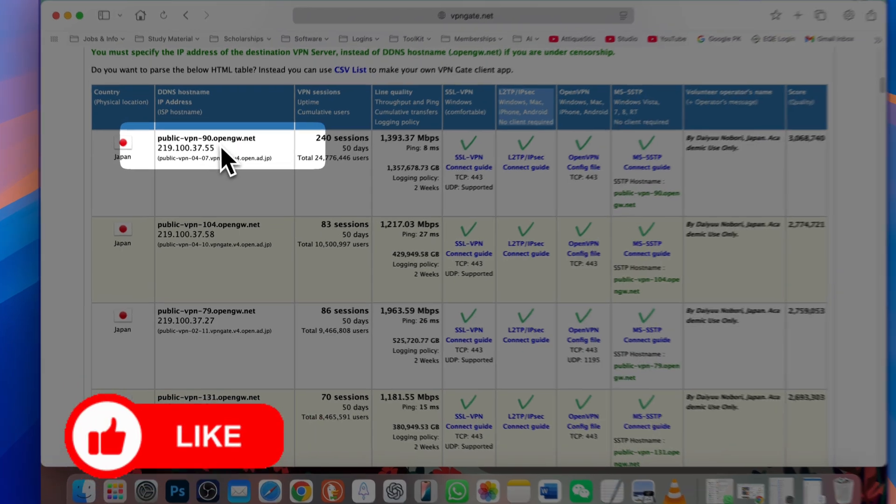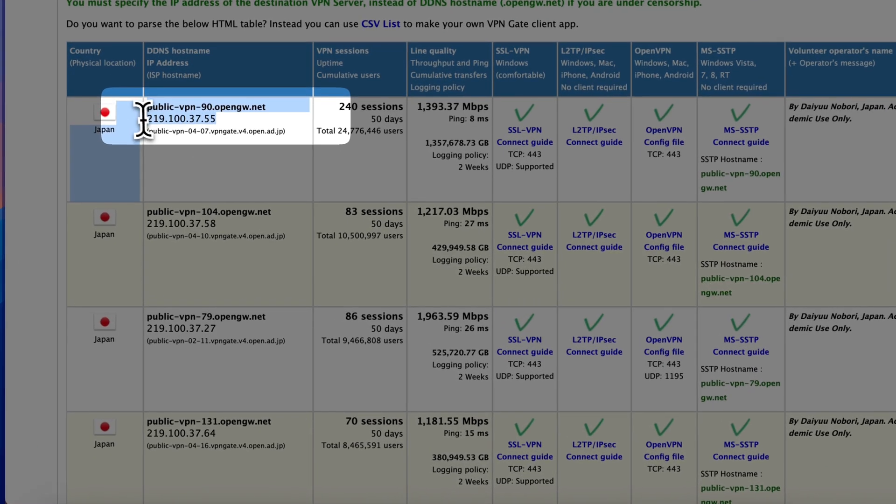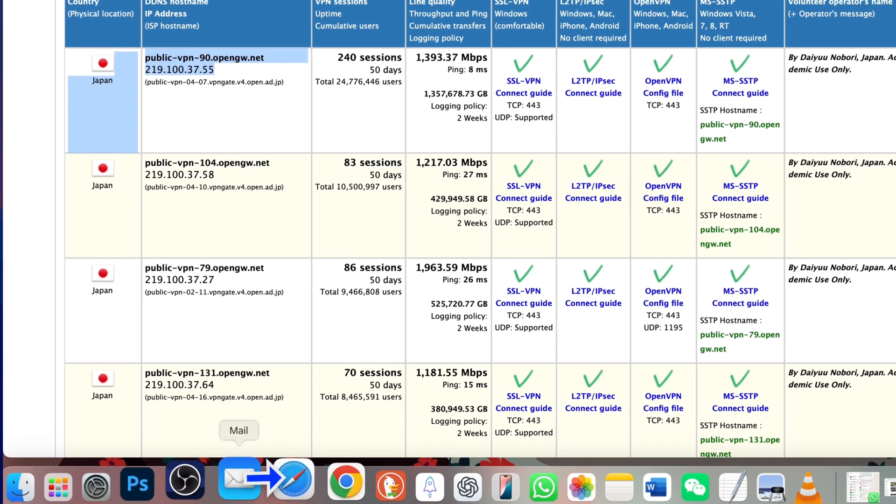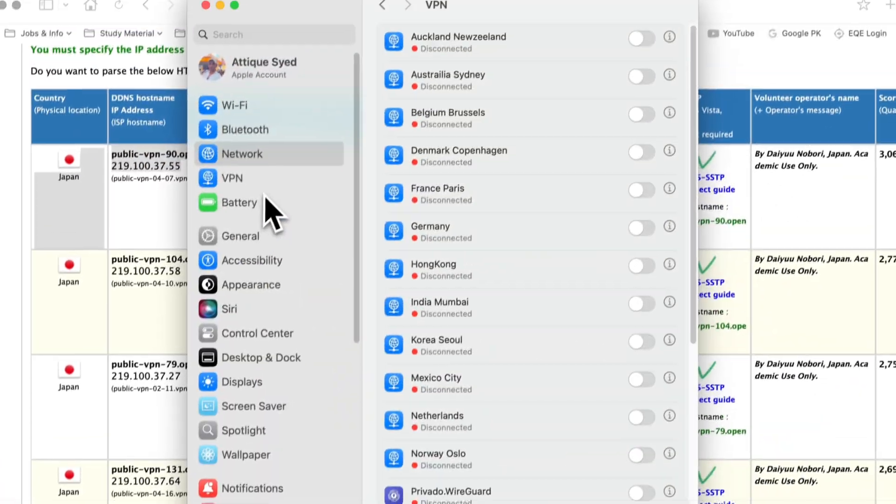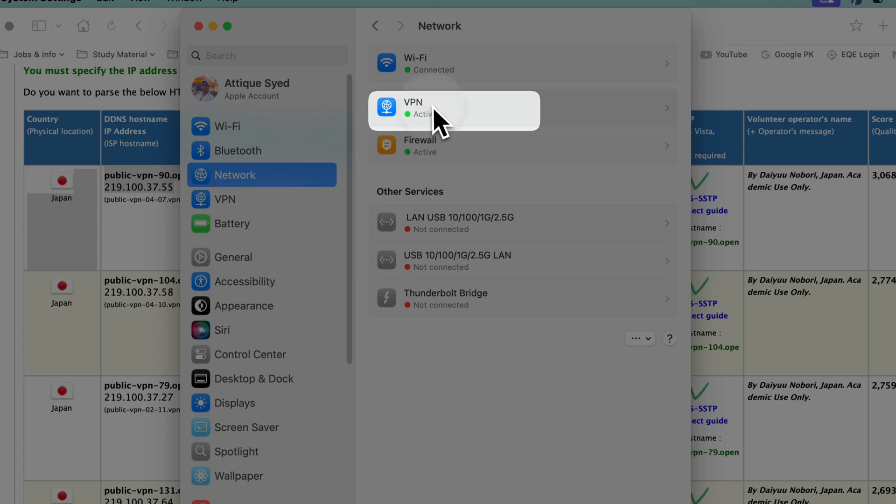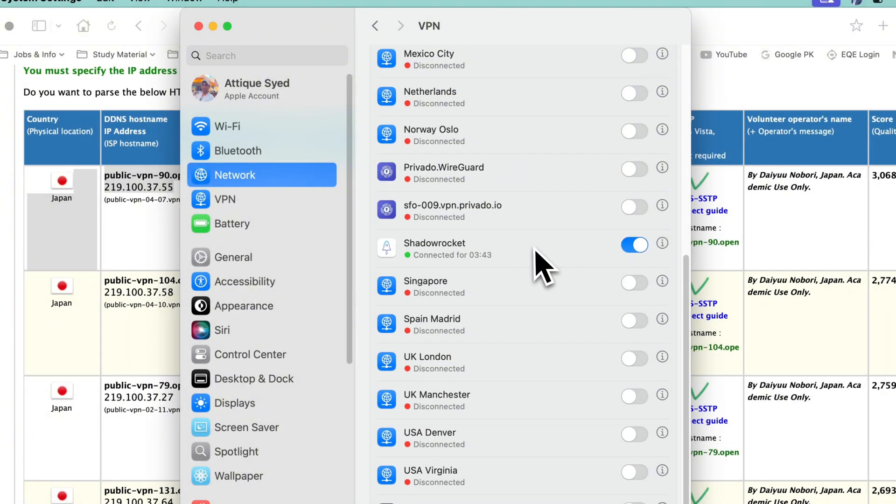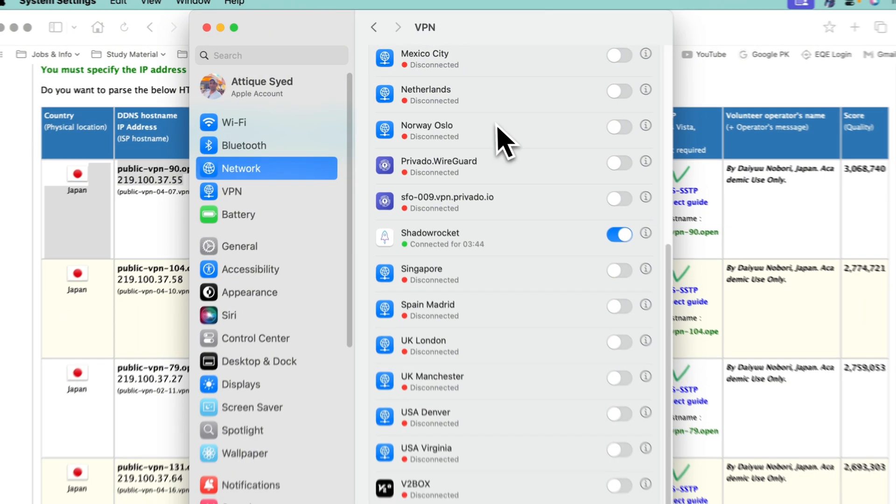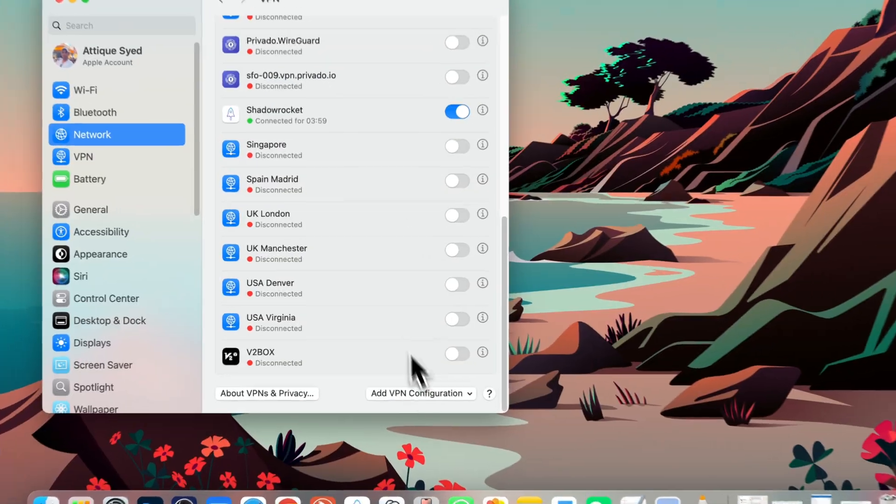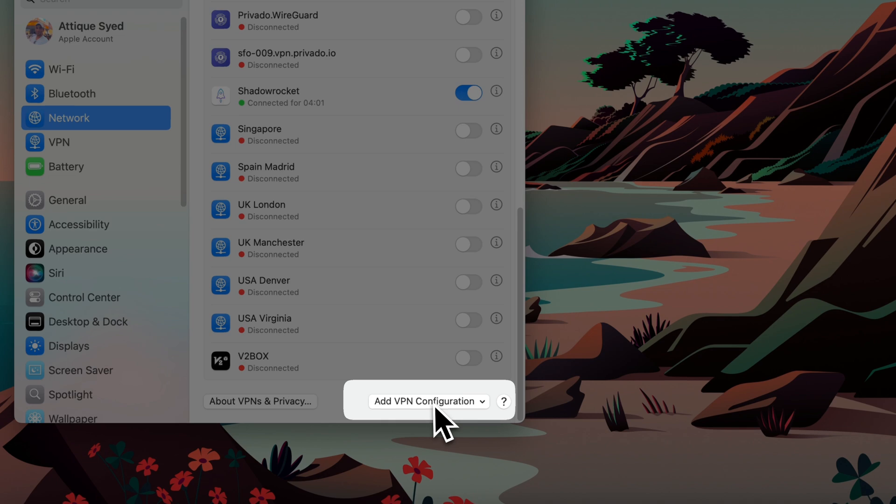Note down this IP address because we will need it. After that, go to your settings and under network, go to VPN. Scroll all the way down and find add VPN configuration.